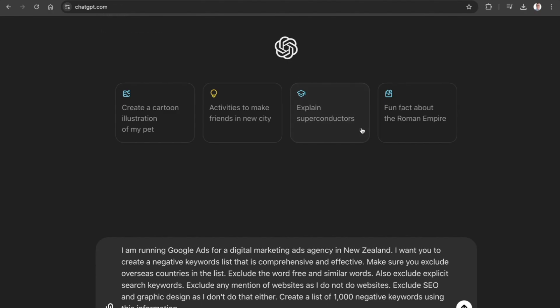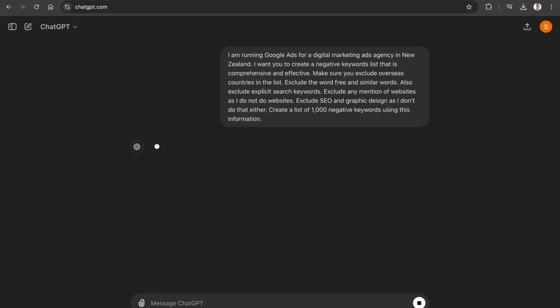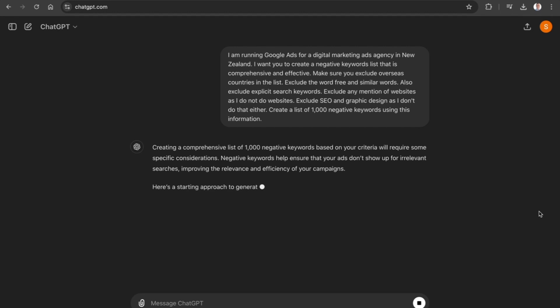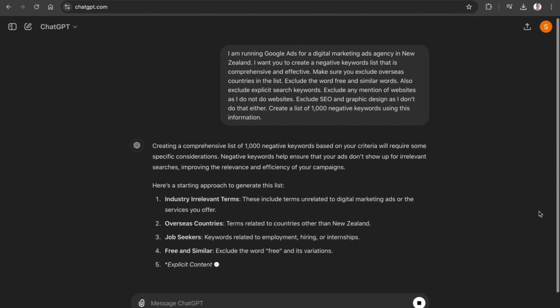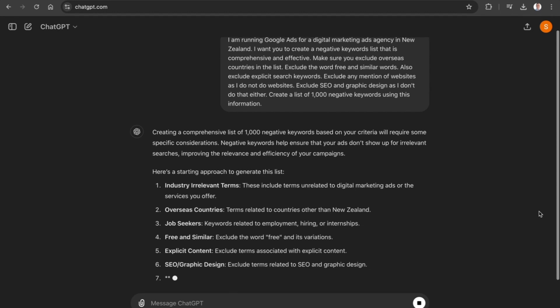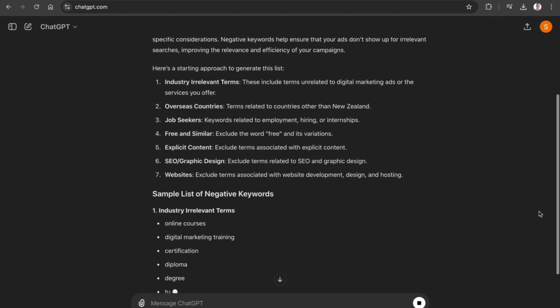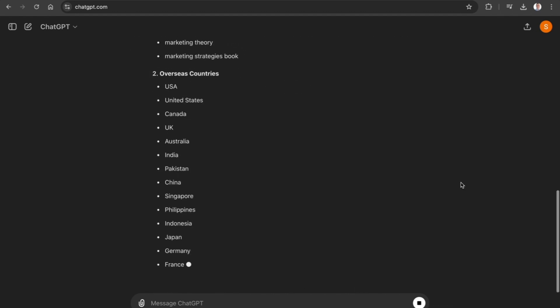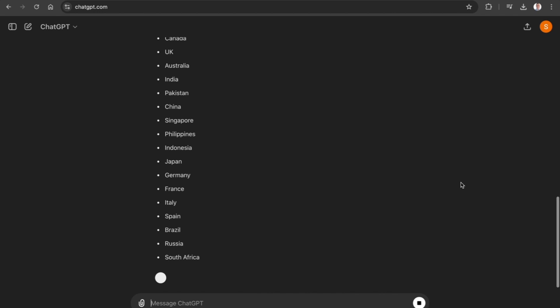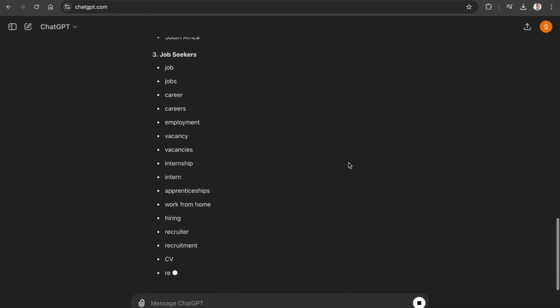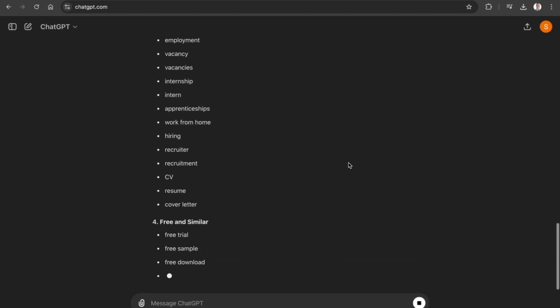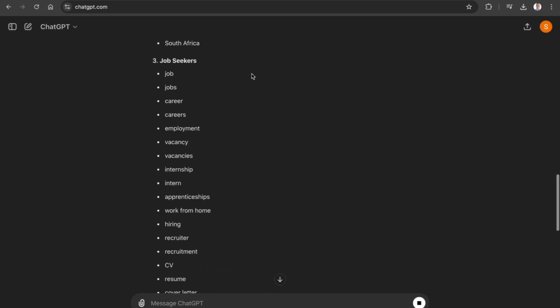Now once I have entered in that prompt, we are going to press enter and what ChatGPT is now going to do is start incorporating all of those learnings. We can begin to see that the keywords are slowly being generated to exclude all overseas countries, and the big one which costs a lot of money for people who have not set up their Google Ads properly is keywords around job seeking and employment.